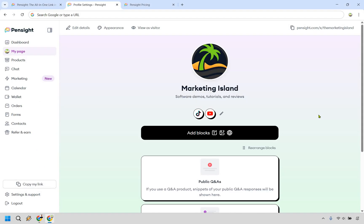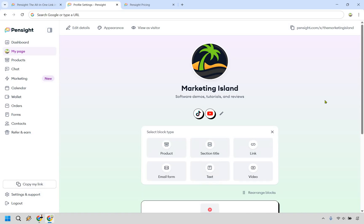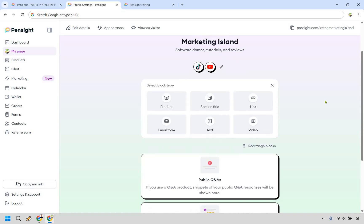So when it comes to creating a link in bio page, Pensight has quite a lot of features that I think you're really going to like. Even better, creating your page and getting up and running is very easy. As you can see from the beginning, what you'd want to do is simply click on add blocks right here and these are going to be some of the biggest things that you can do.